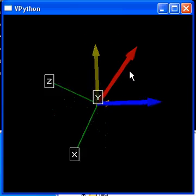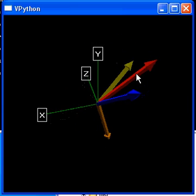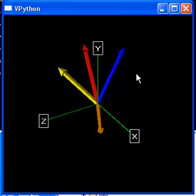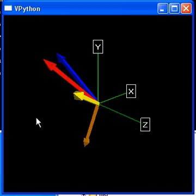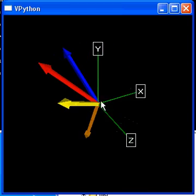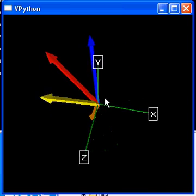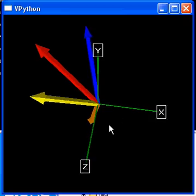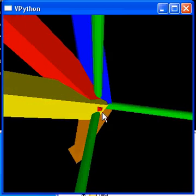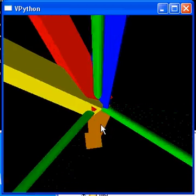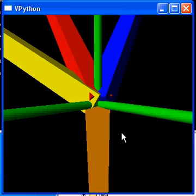The student can look at this system from all angles and zoom in and zoom out.